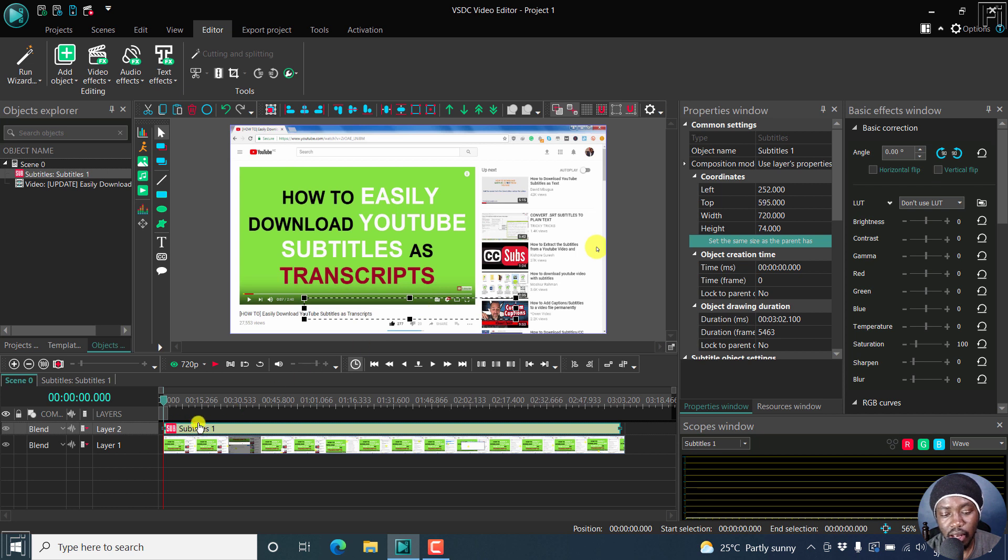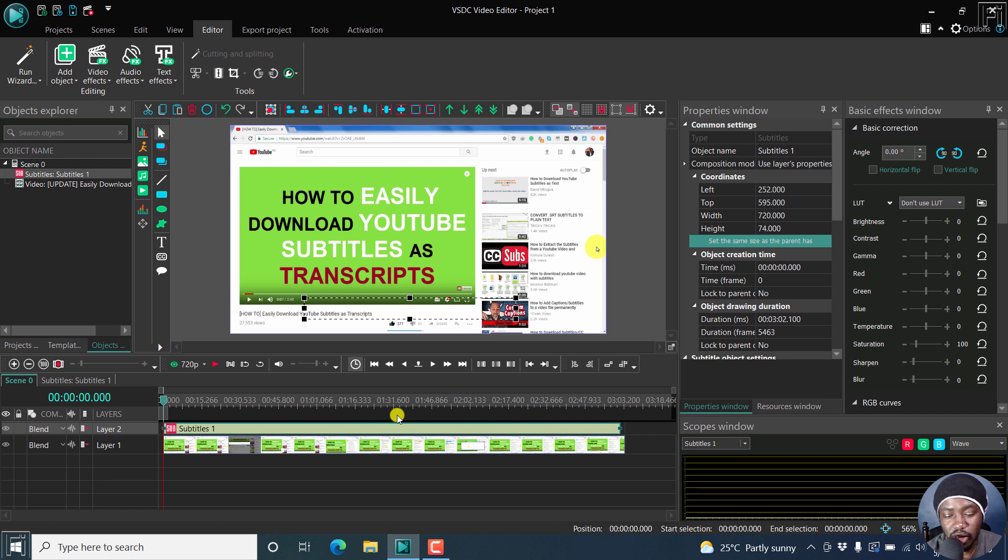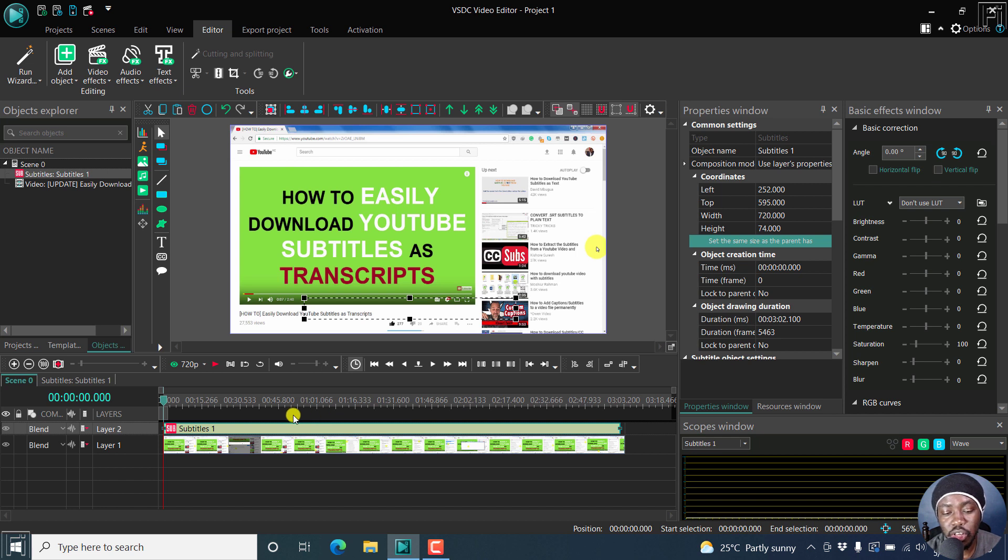But now what you'll see is that we have a whole layer down here. Now in the previous video, I mentioned that this doesn't really work well, especially if you want to make changes to the position of a single subtitle.